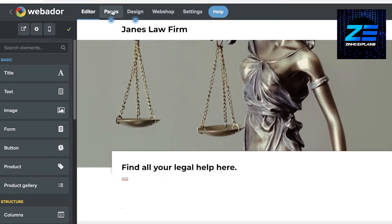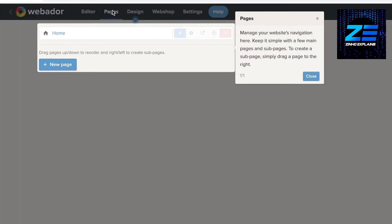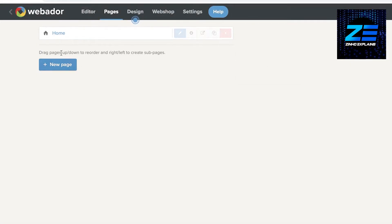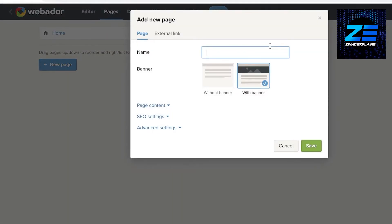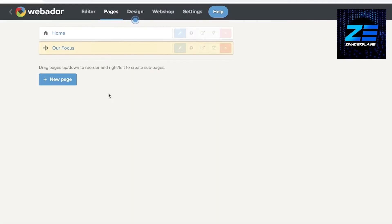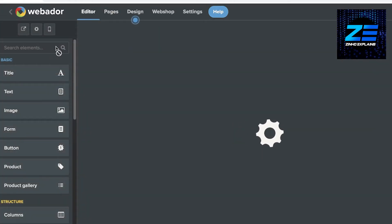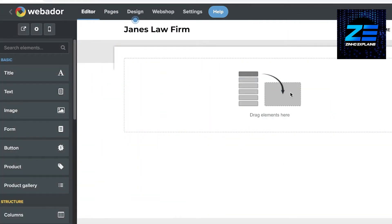Click on 'Pages' at the top to manage your pages. You can see the home page listed, and you can also add a new page with or without a banner. For example, I'll create a page called 'Our Focus' or 'Our Specialities', then click save.